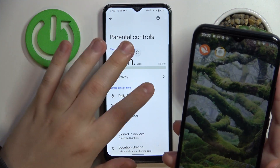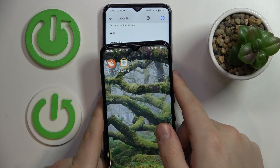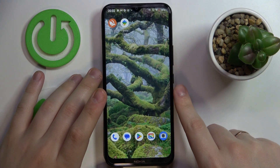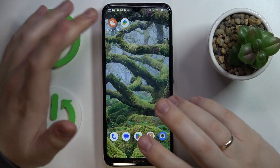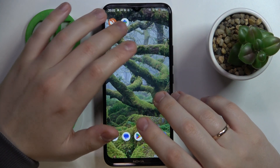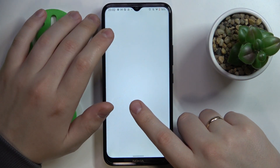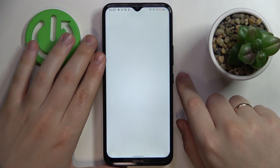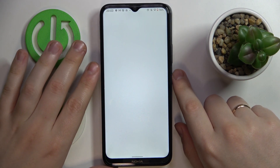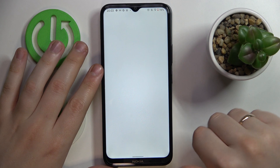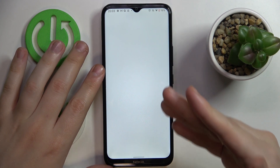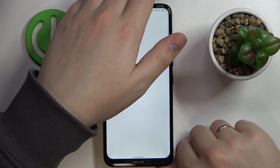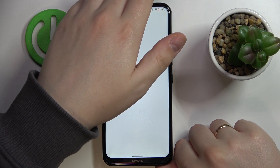On the child's end, we are all set. Now we will need to do a few things on the supervisor's smartphone, which is the Nokia in my case. Once the Family Link app is downloaded and installed, you need to launch it and make sure to log in with the parent's account that you used while setting up parental controls on the child's device.